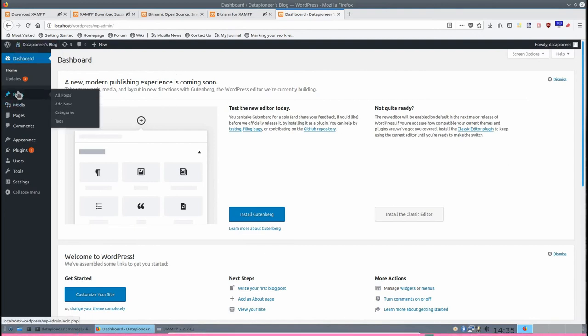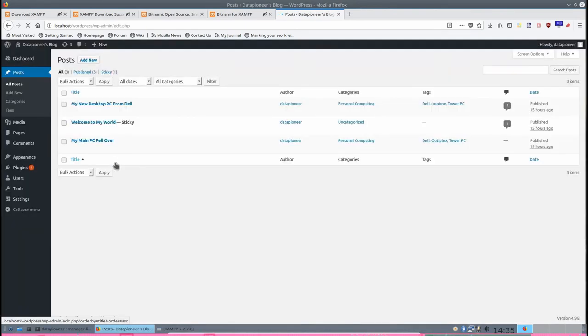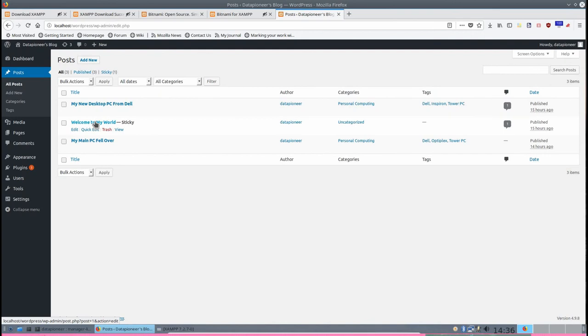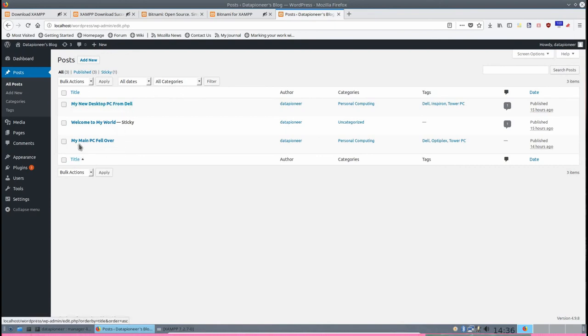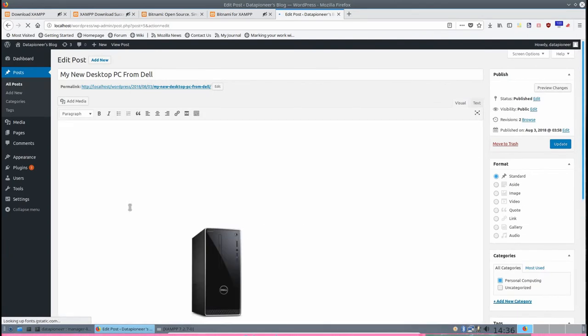If I click on the posts, if you're familiar with WordPress you're not going to have a problem with this. If you don't know WordPress at all, you'll need to learn WordPress. There are tutorials on the web. I've actually created three posts already. I've modified this one, it used to be Hello World, now it's called Welcome to My World and it's sticky, which means it's on the front page. I've got another article called My New Desktop PC from Dell and one called Main PC Fell Over. If I click on Edit under My New Desktop PC from Dell, it takes you to the interface that shows how I set up this particular article.